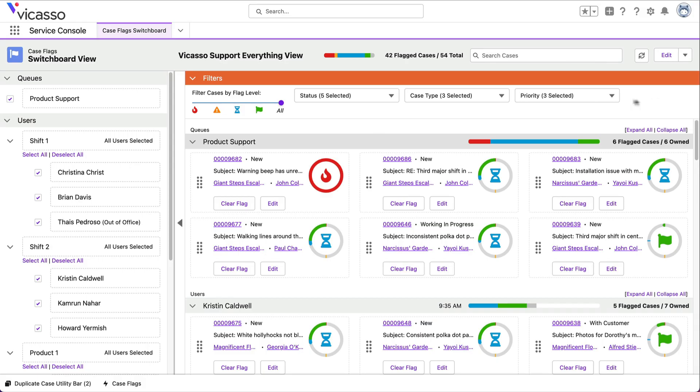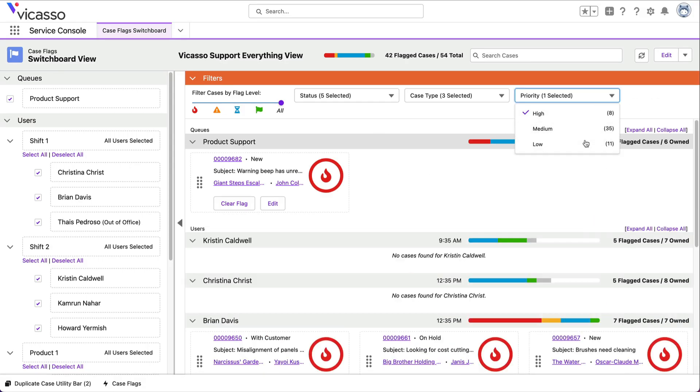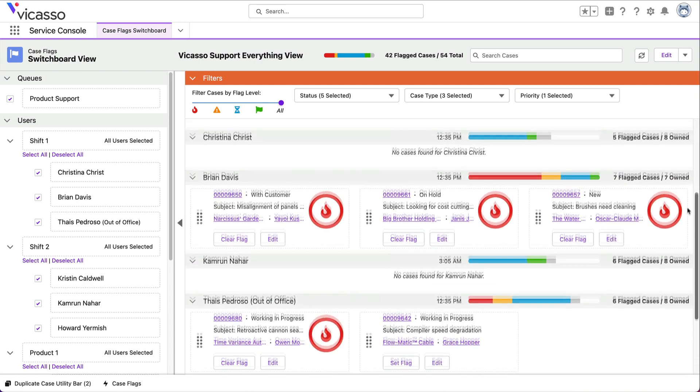You can see which cases need attention and filter the view based on status, priority, or other fields.